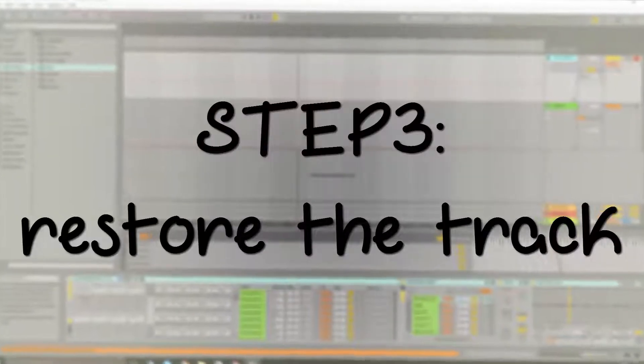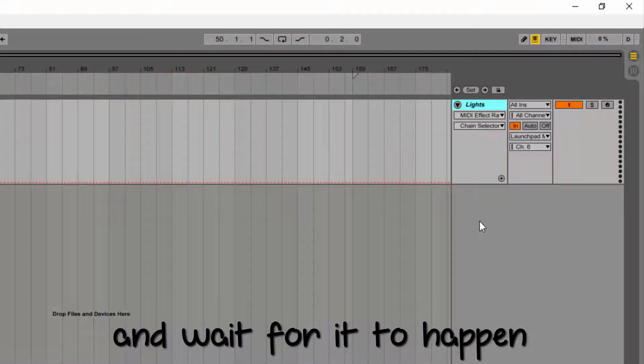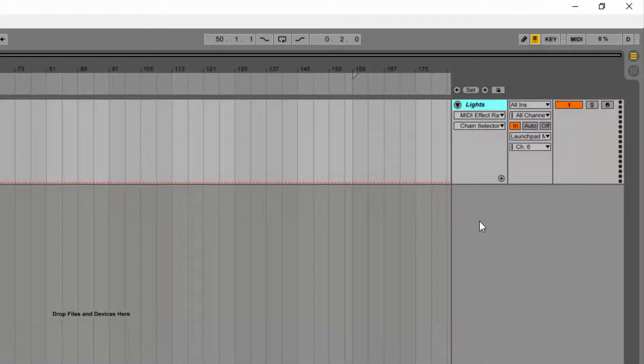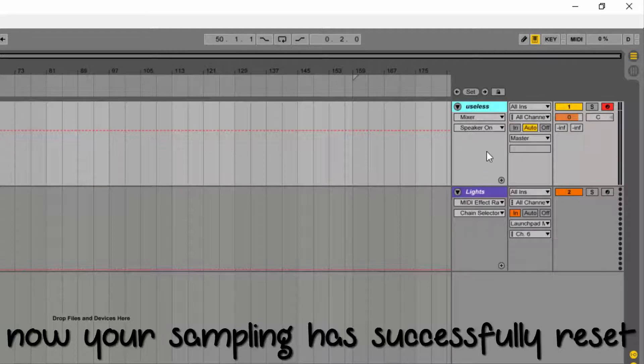Step 3: Restore the track. Just press Ctrl+Z and wait for it to happen. Now your sample is successfully reset.